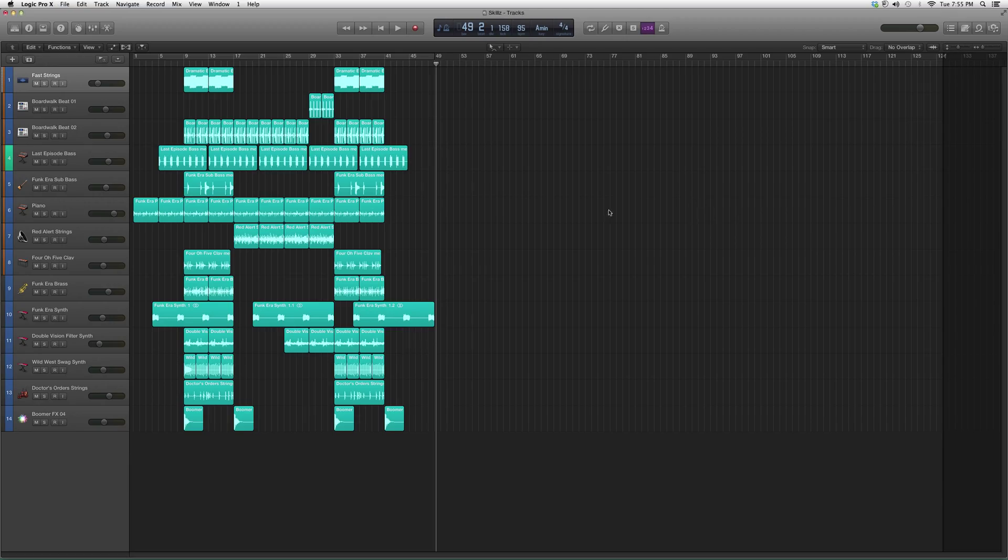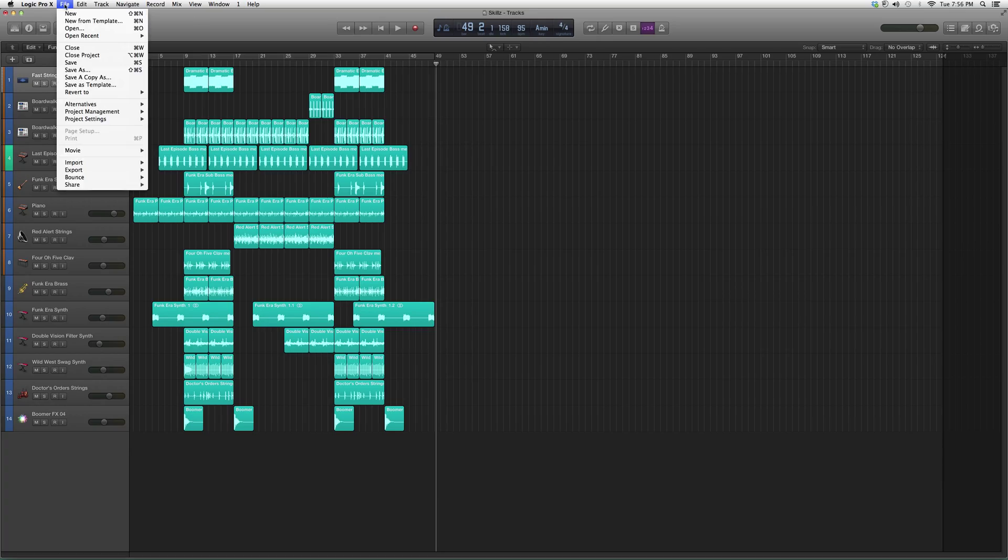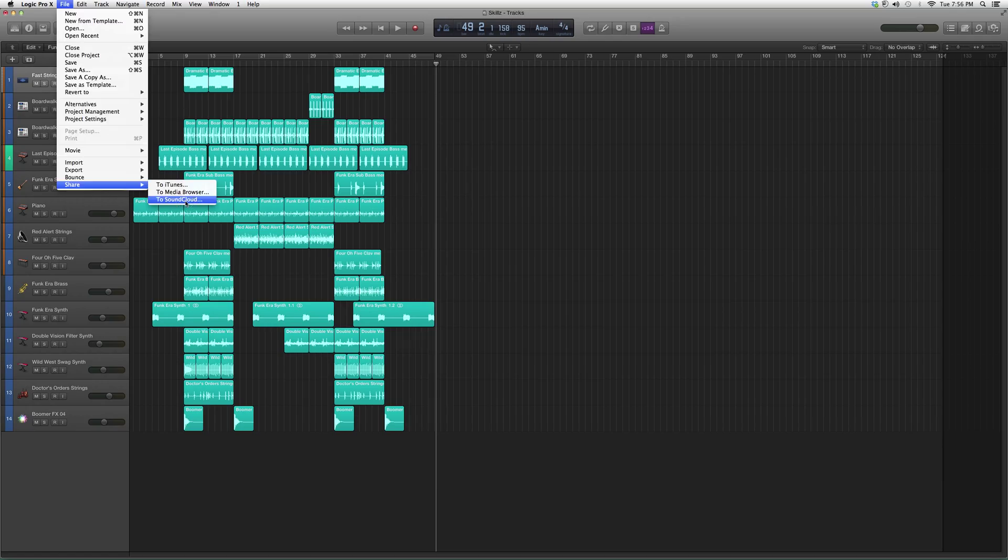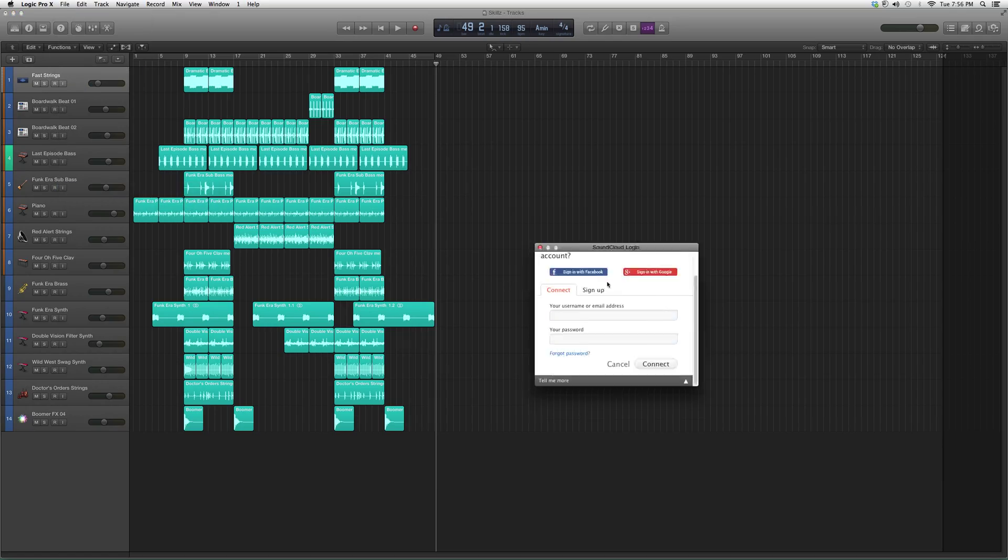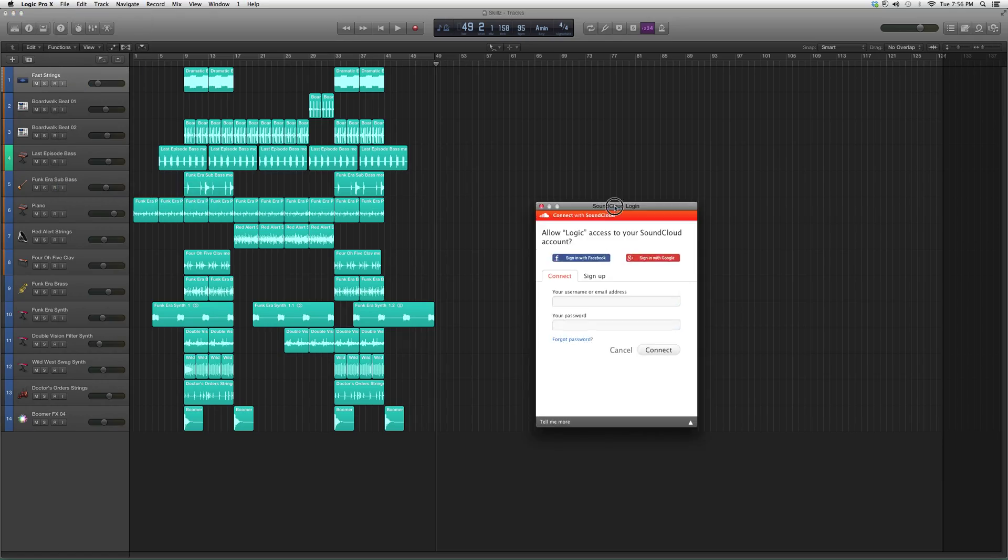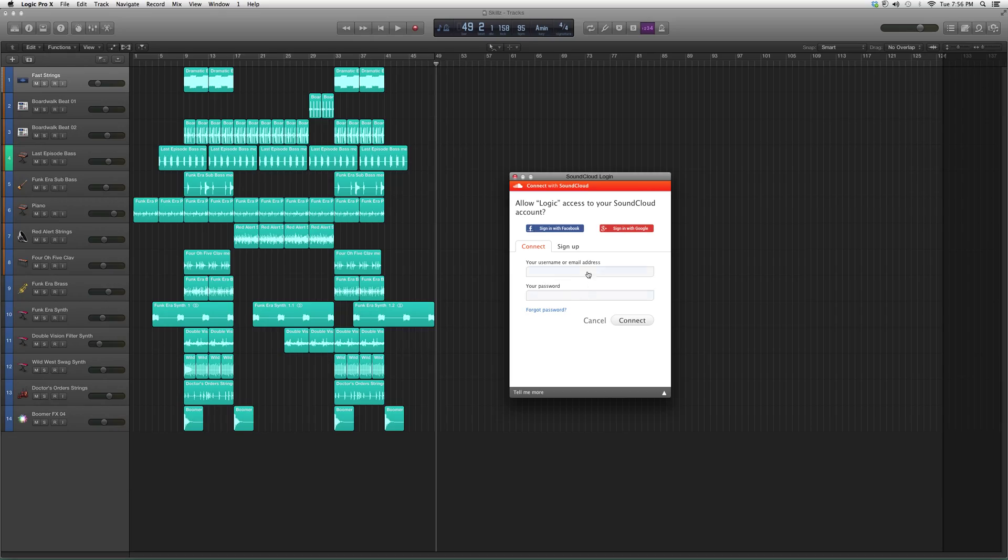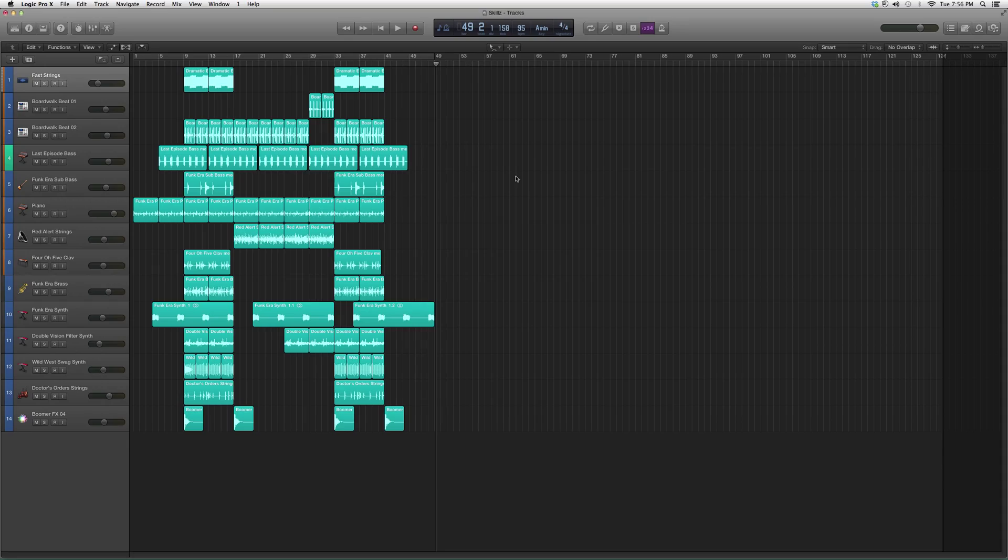Basically what we're gonna do is go to File, then go down to Share, and go to SoundCloud. As soon as you click it for the first time, it's gonna bring up your login information. You type it in, connect, and then it'll be easily accessible.